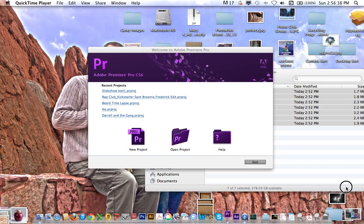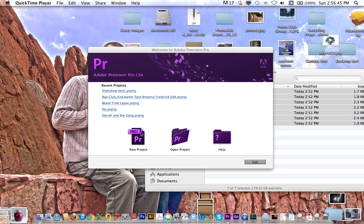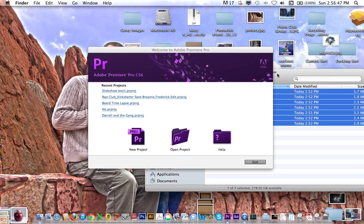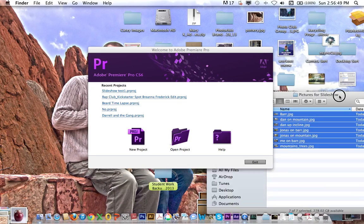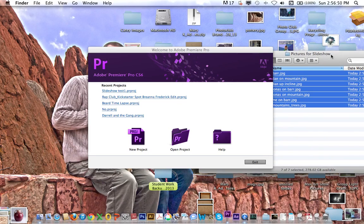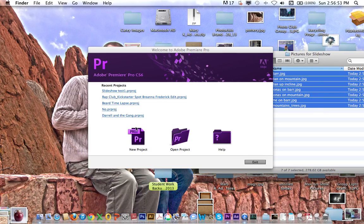This tutorial is going to show you how to create a basic slideshow with some basic animations and titles in Premiere. I've got my pictures already converted here to JPEGs — they're no longer raw images, and they're all the same size, but that's not too important.